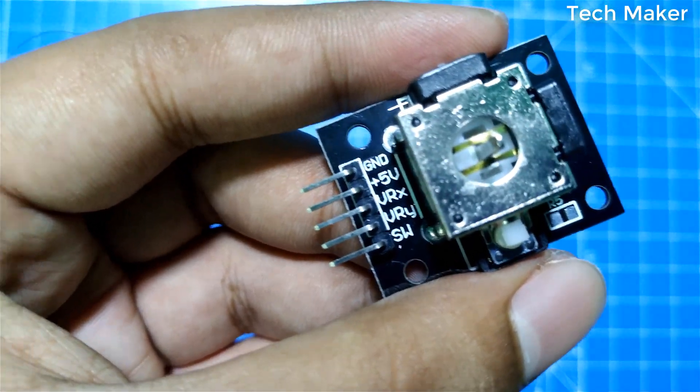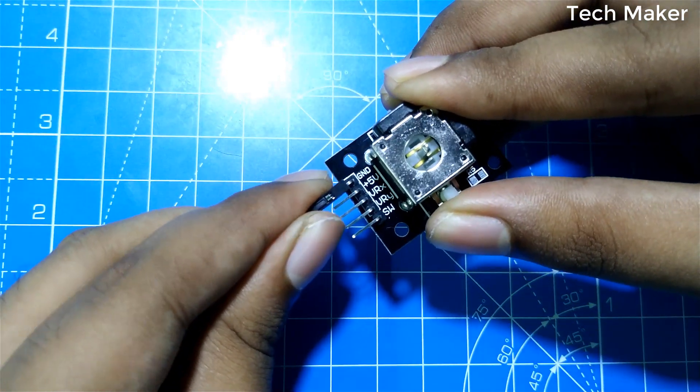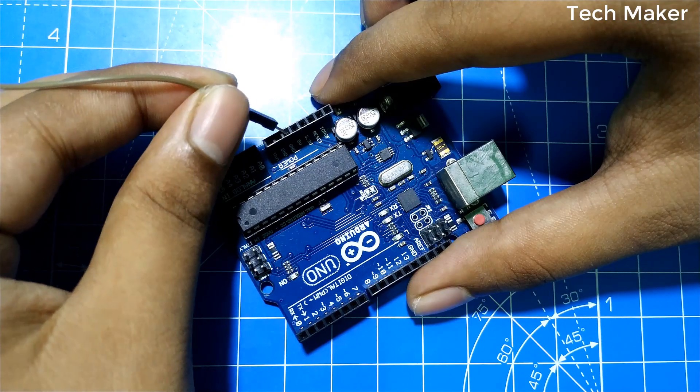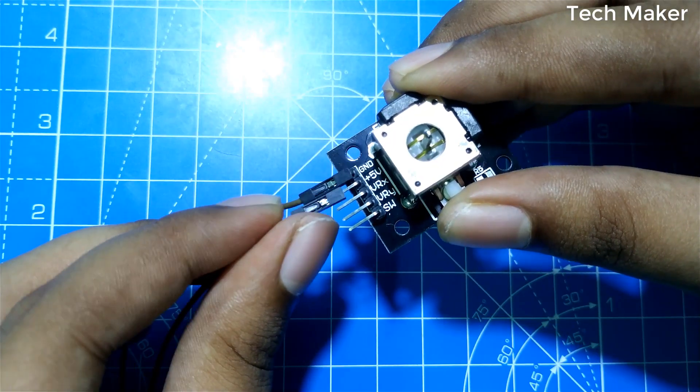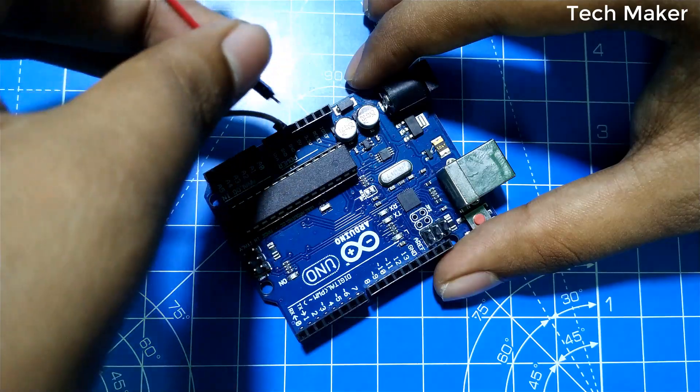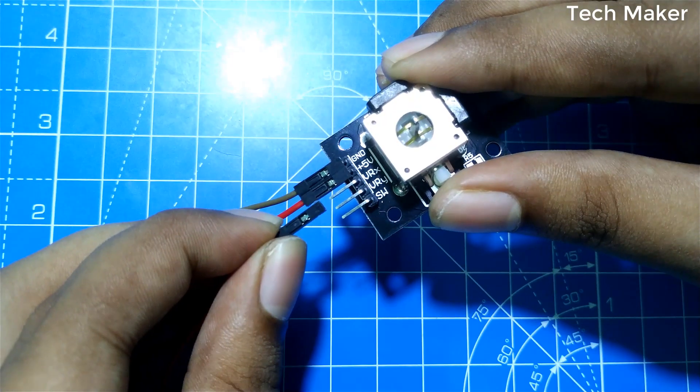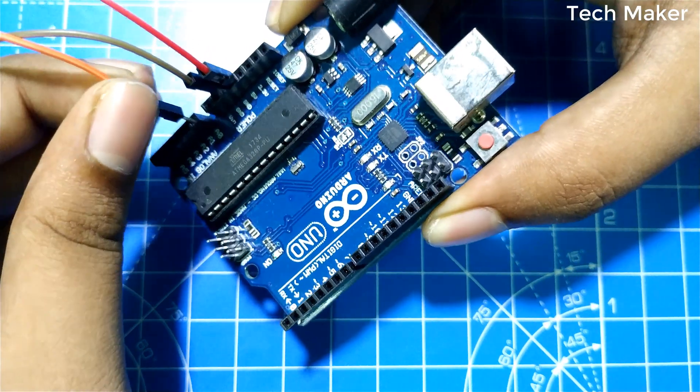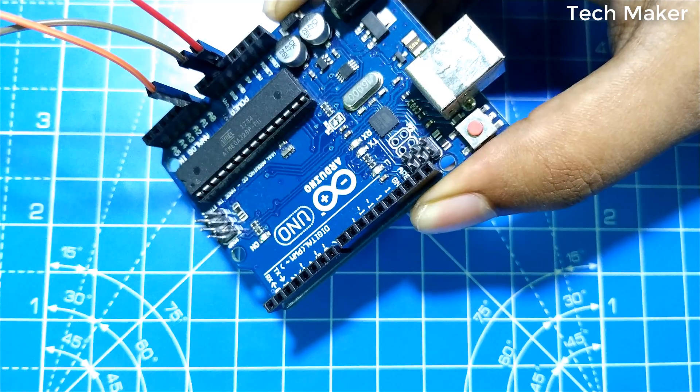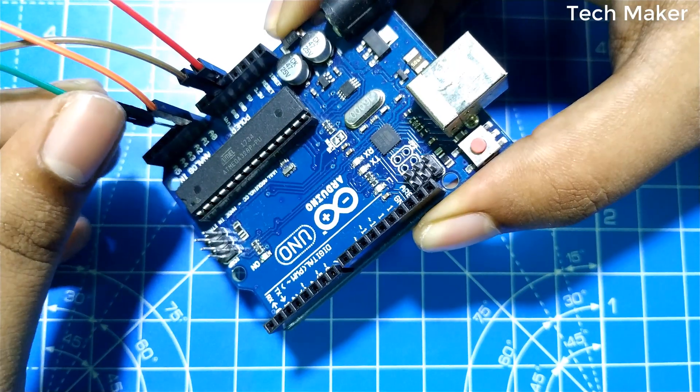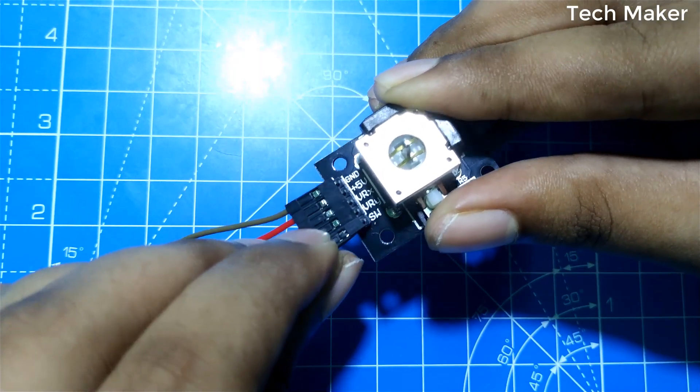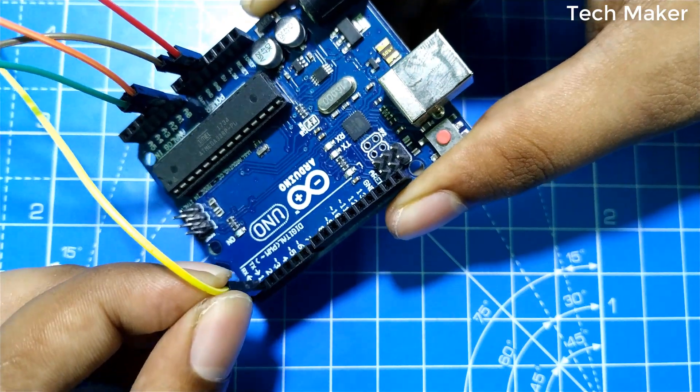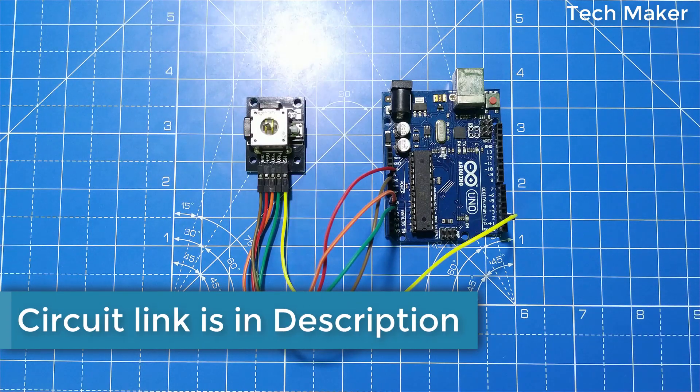Now we will see the connections. Connect the ground pin of joystick to the ground pin of Arduino. Connect the five volts pin of joystick to the five volts pin of Arduino. Connect the x-axis pin of joystick to the A0 pin of Arduino. Connect the y-axis pin of joystick to the A1 pin of Arduino. Finally, connect the switch pin of joystick to pin 2 of Arduino. These are the complete connections.